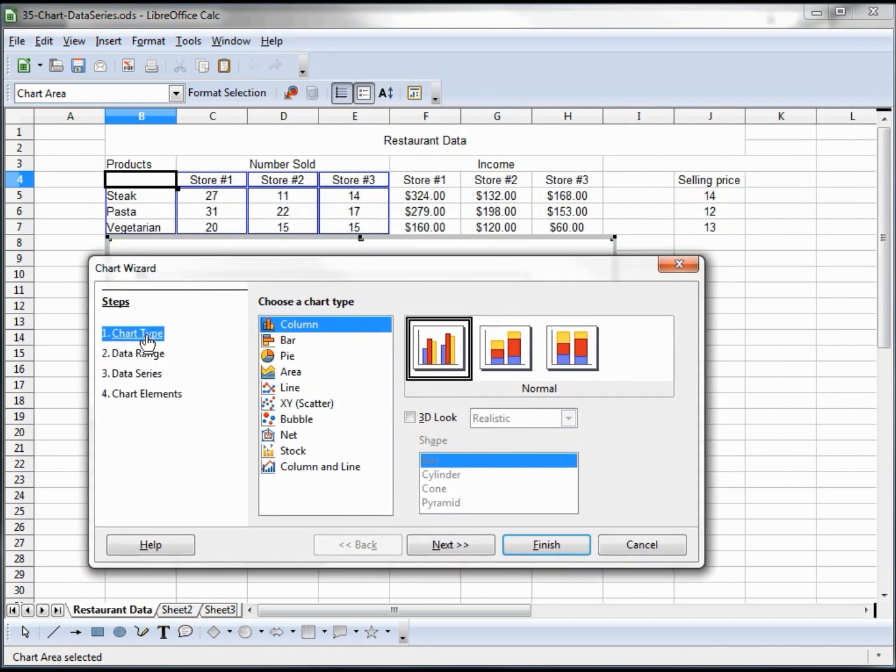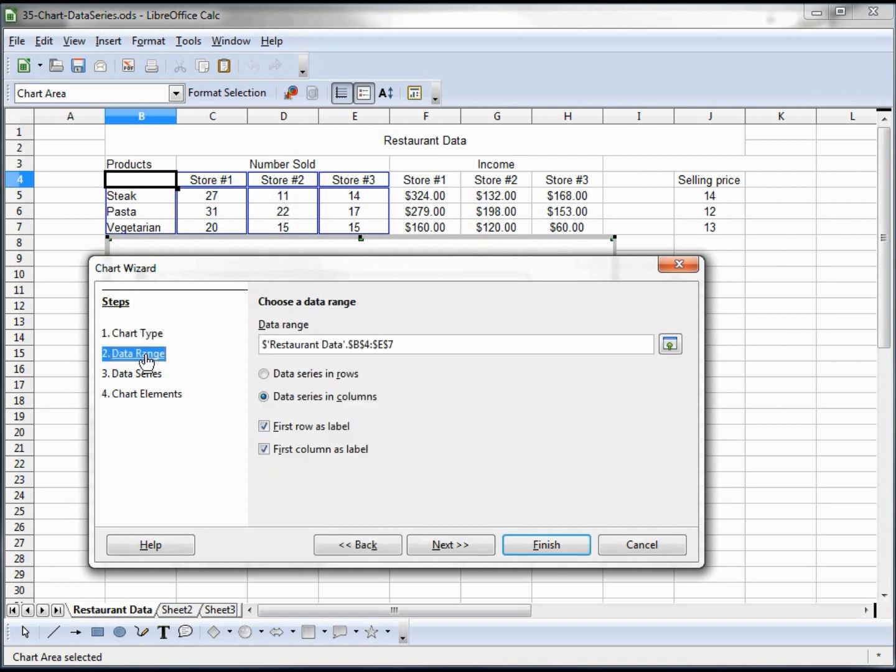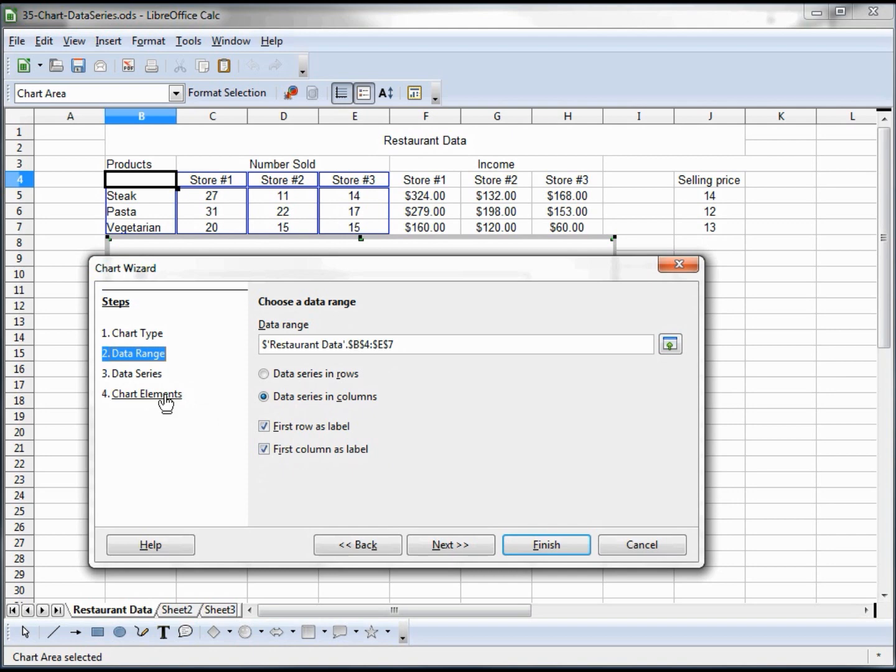We've selected our chart type. Let's look at the data range. The data range is B4 to E7, which is our group. We have the series in columns, the first row is labeled, and the first column is labeled. So we're happy with the data range. Let's look at the data series now.